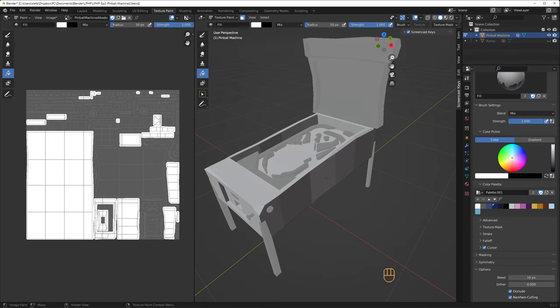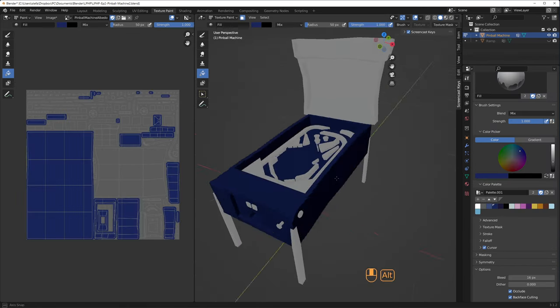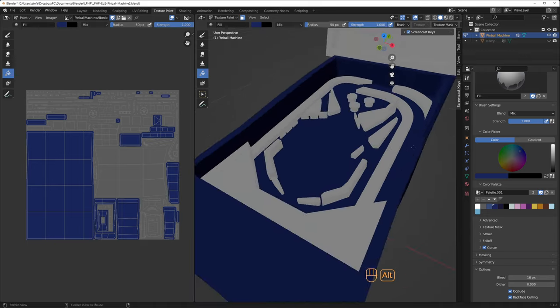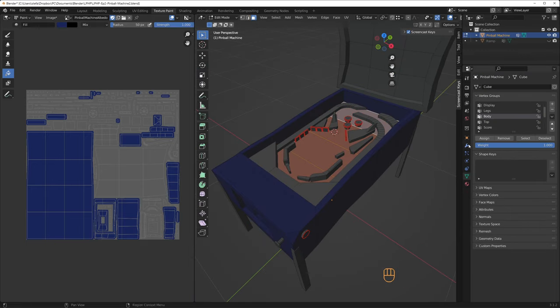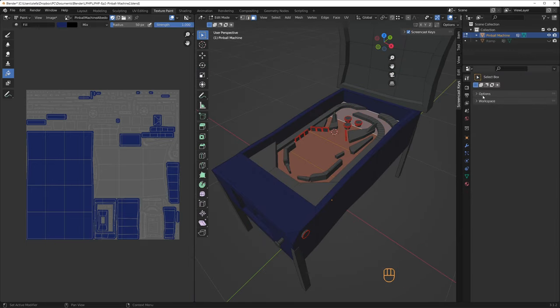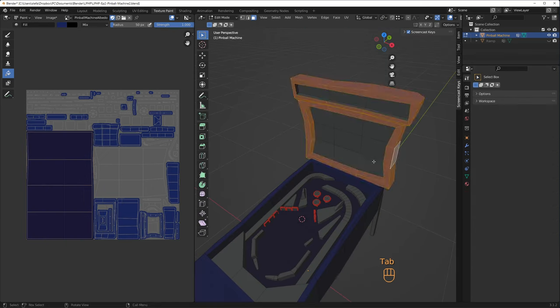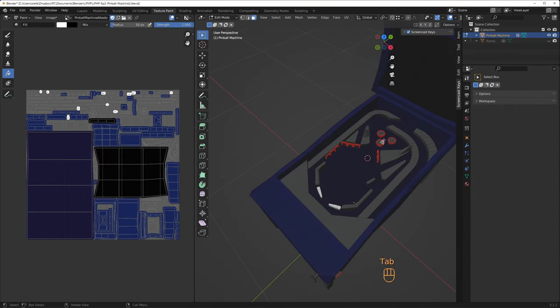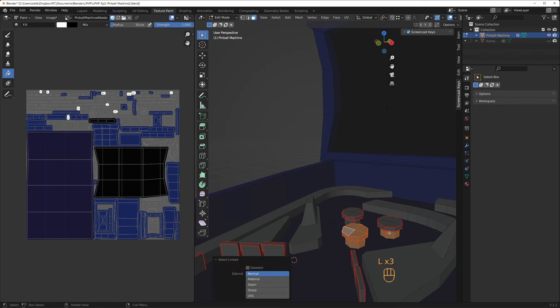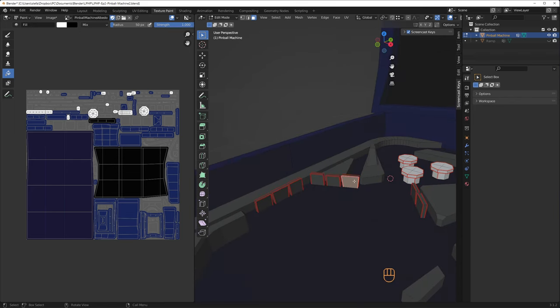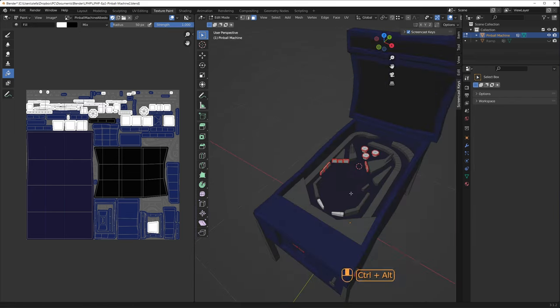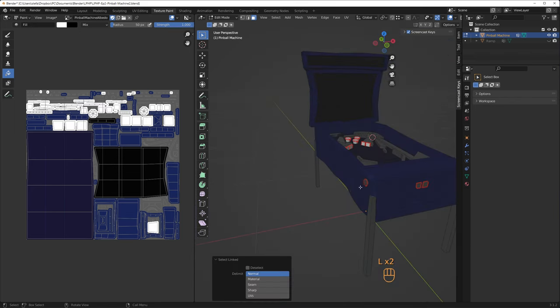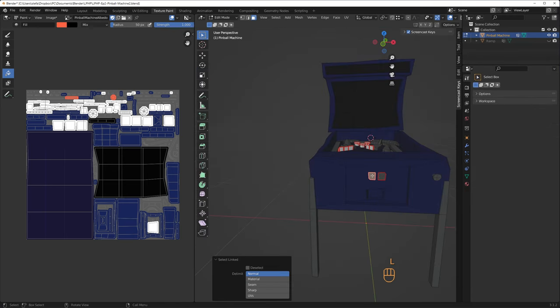I select the body vertex group and I toggle into texture painting mode with tab. I pick a mid-tone blue color and use the paint tool to fill the body. I do the same for the upper exterior part. Using the same method, I color the little tile targets and bumpers white. The square buttons and the round flipper buttons get a nice red color.